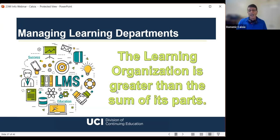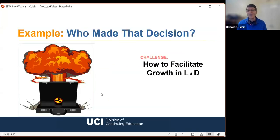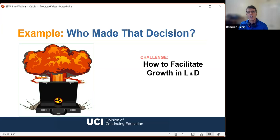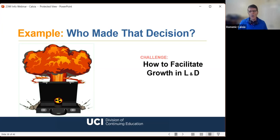If you're operating at a higher level, the systems thinking approach becomes more and more important. The learning organization is greater than the sum of its parts — there are a lot of different moving parts in a learning department. When I was working for Johnson Controls, a global multi-billion dollar company, they made some decisions that had me scratching my head. The challenge in a learning department is: how do you facilitate growth in learning and development? Since the industry is evolving and companies need to train employees, how do you keep up with it all and avoid explosive, disastrous decisions?